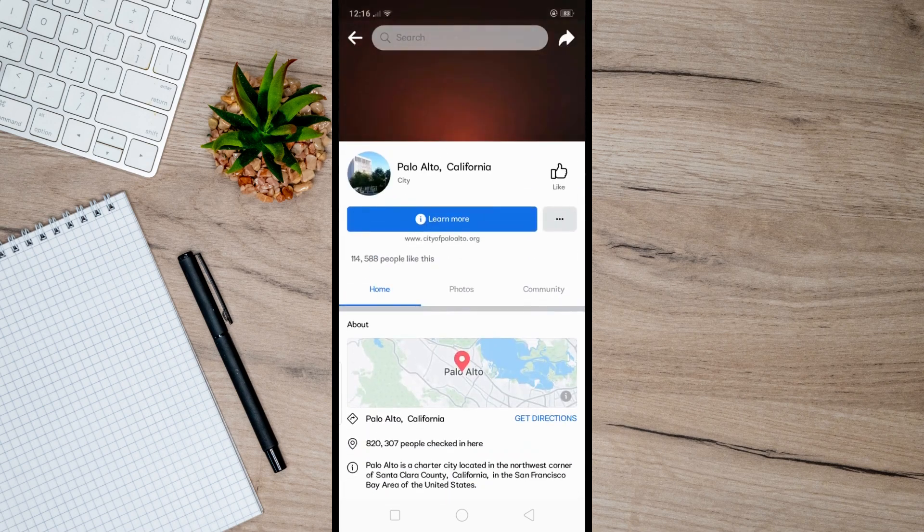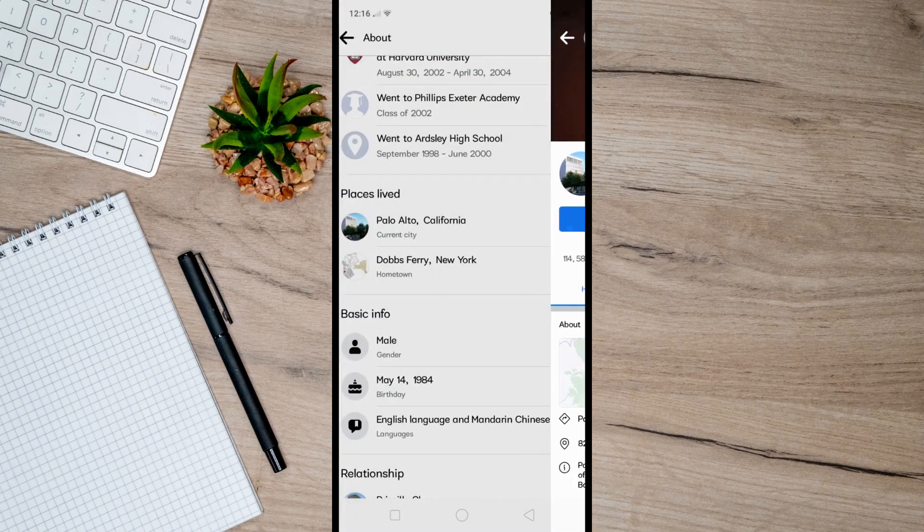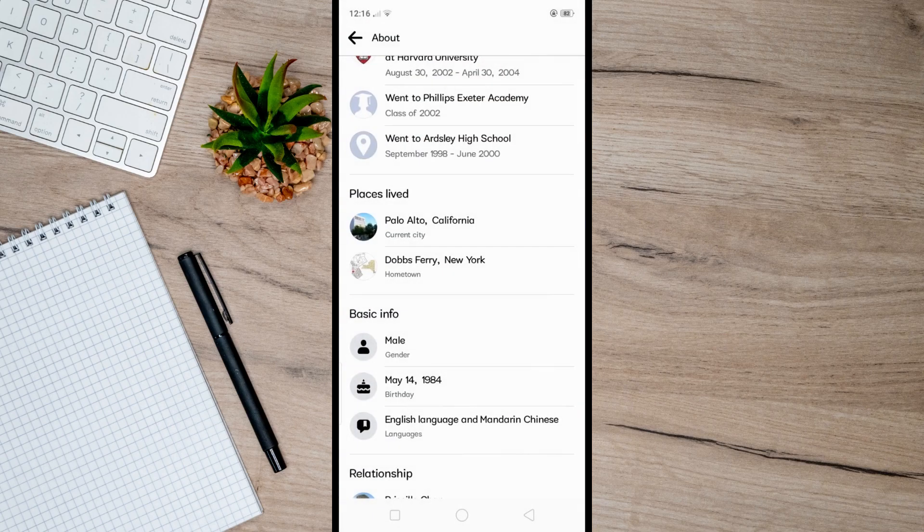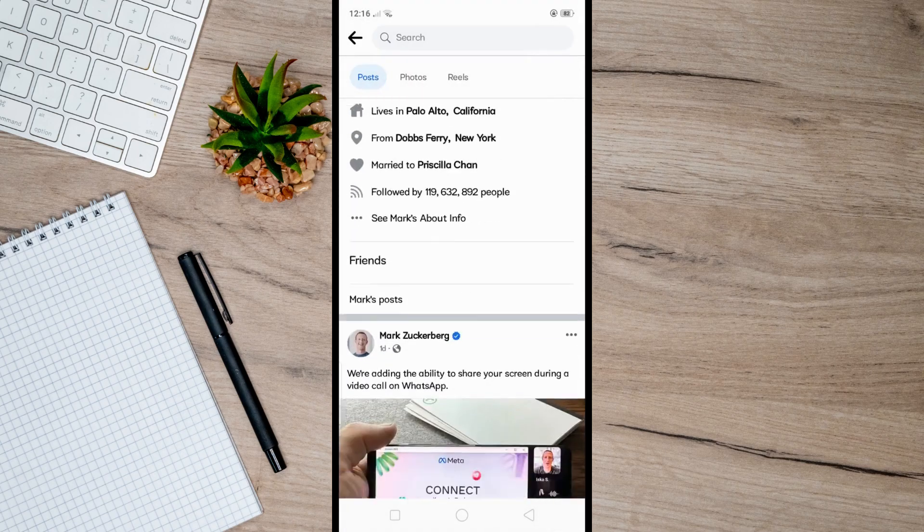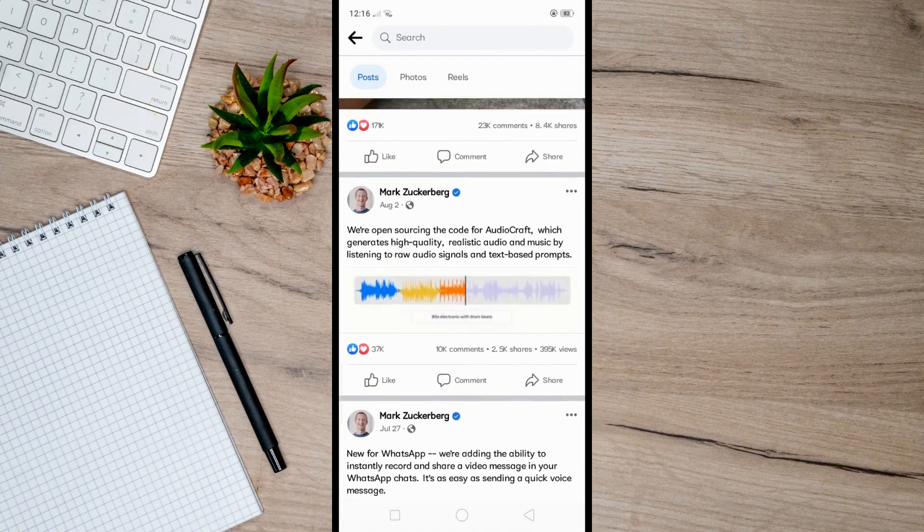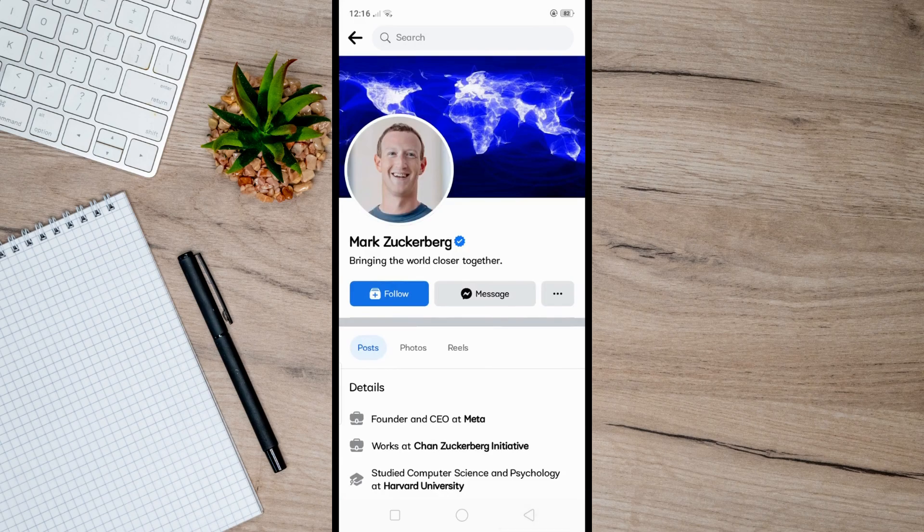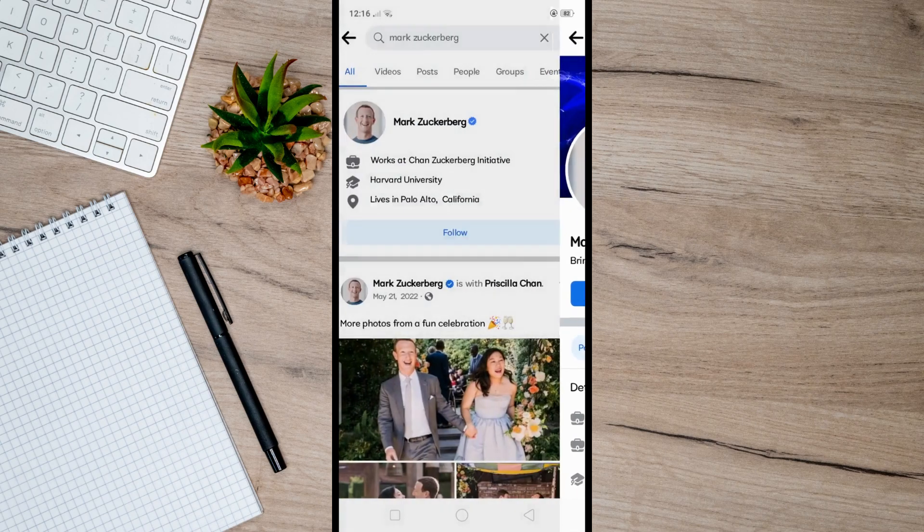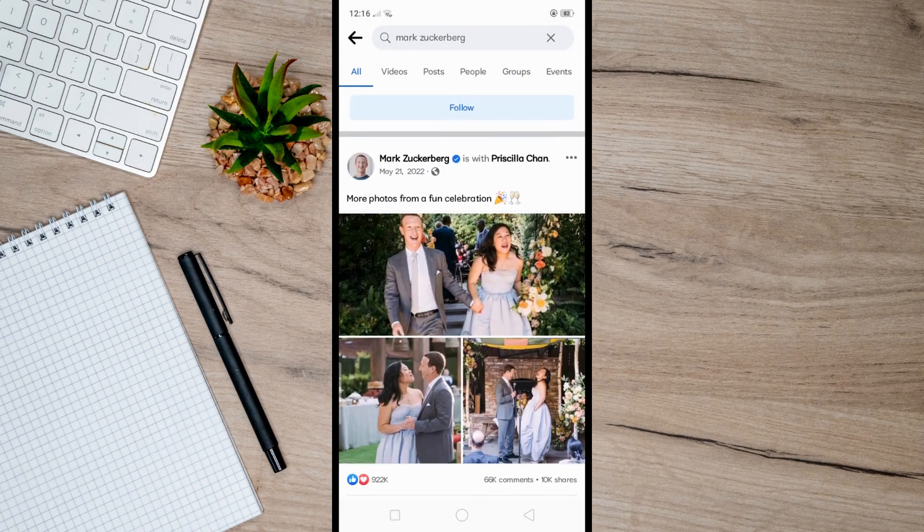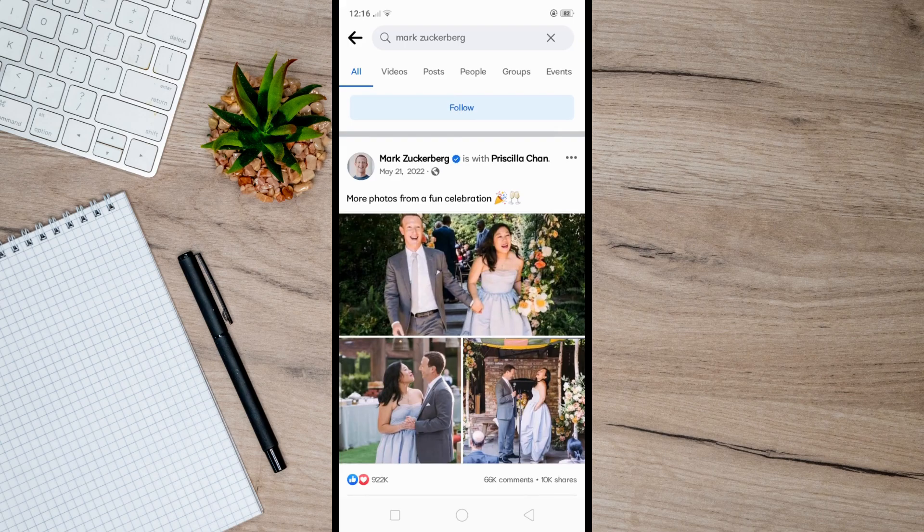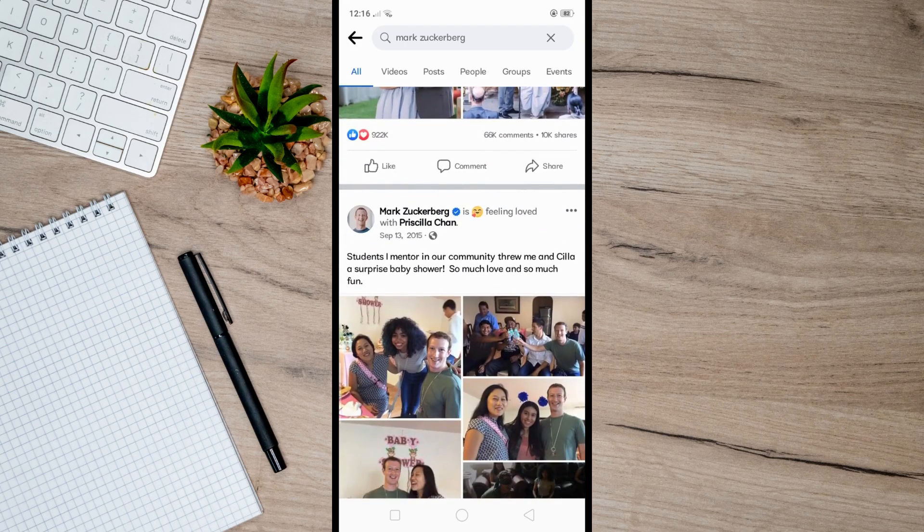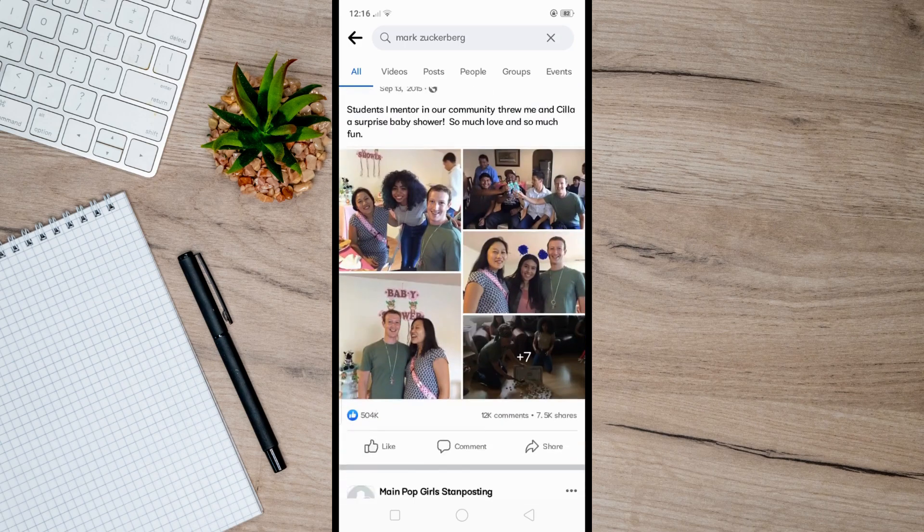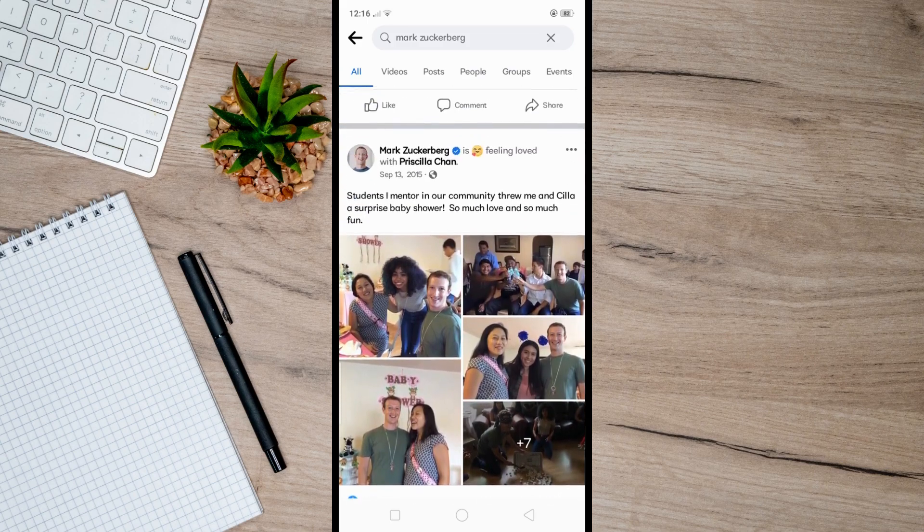So if you want to find someone's location, then you can start by finding out where they live. Okay, so another way is through their tagged photos. So you can browse on your profile and then check their recently tagged photos.